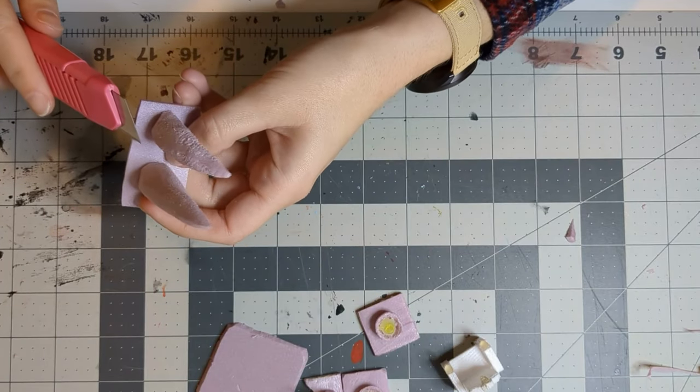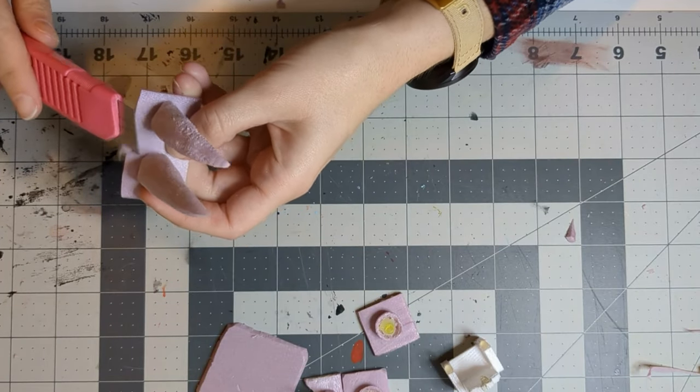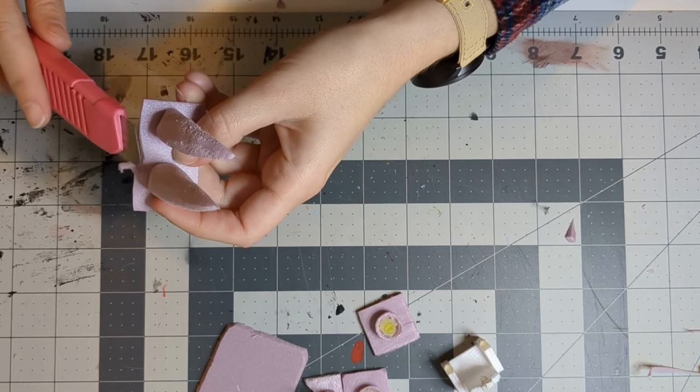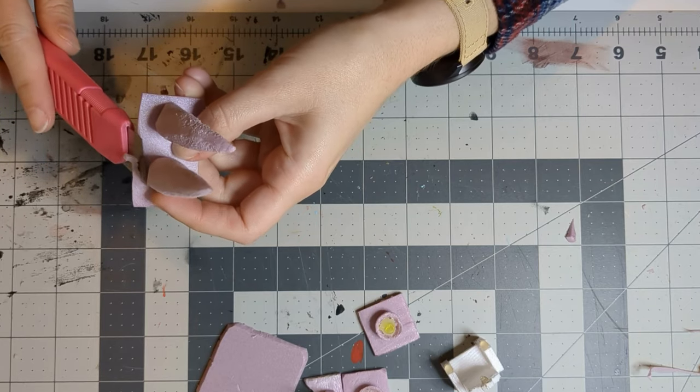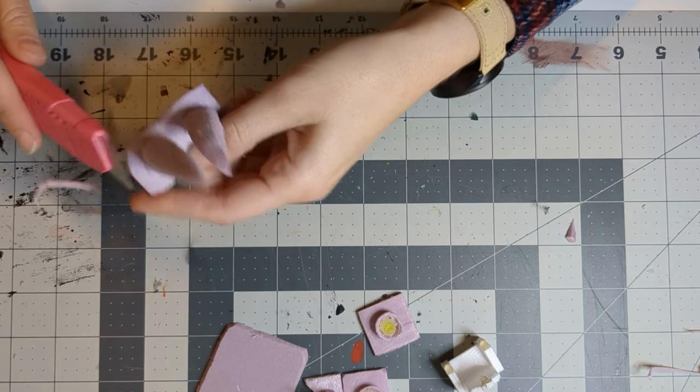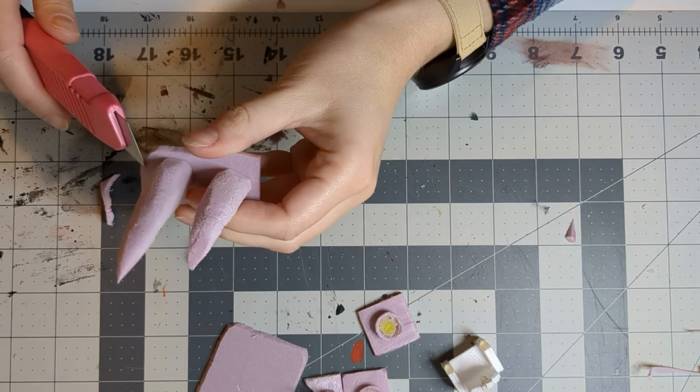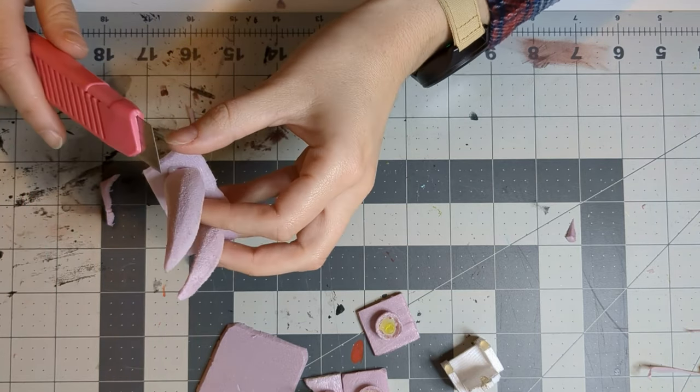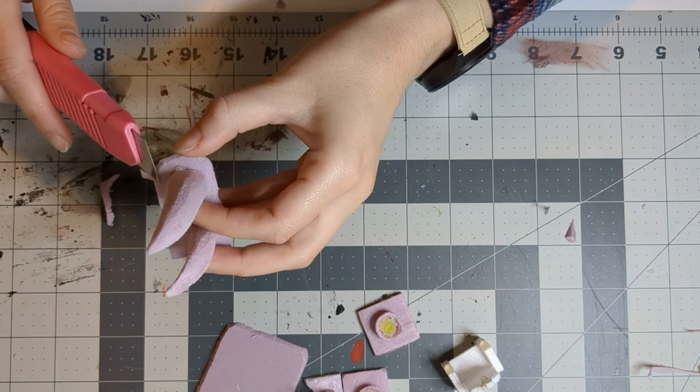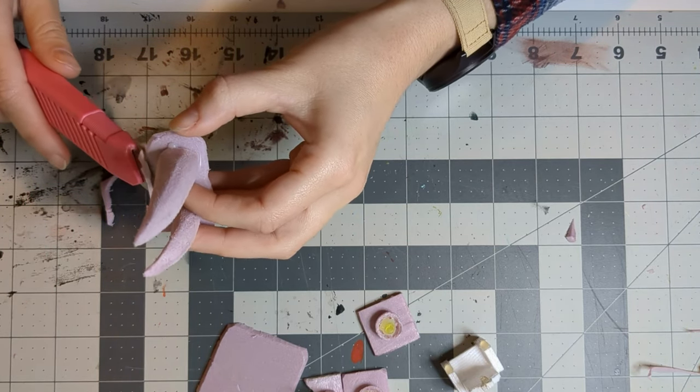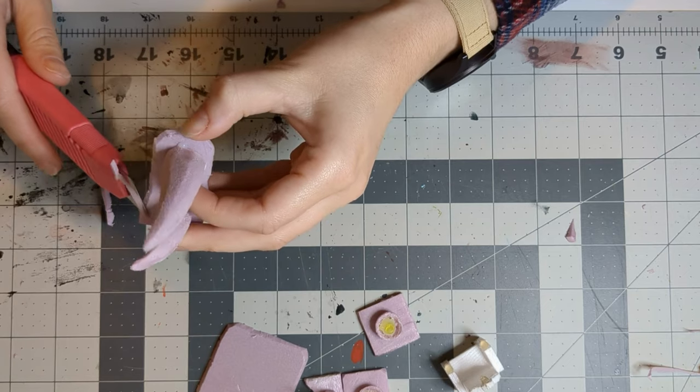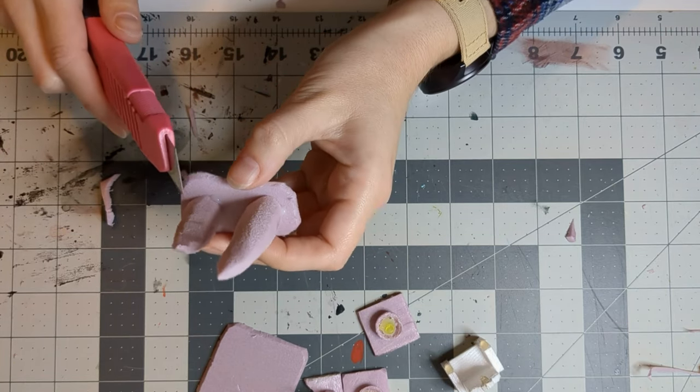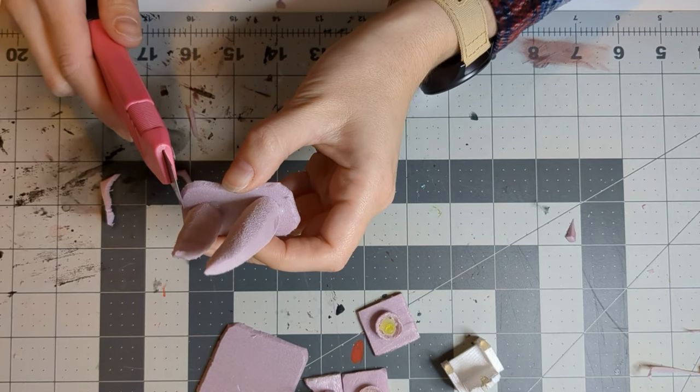Once our tusks are glued onto some basing material, we want to carve off the edges so that it's nice and natural looking. You want to add a little bit of a bevel with your knife so that it almost looks like it merges into the terrain or mat or whatever it is you're playing on.